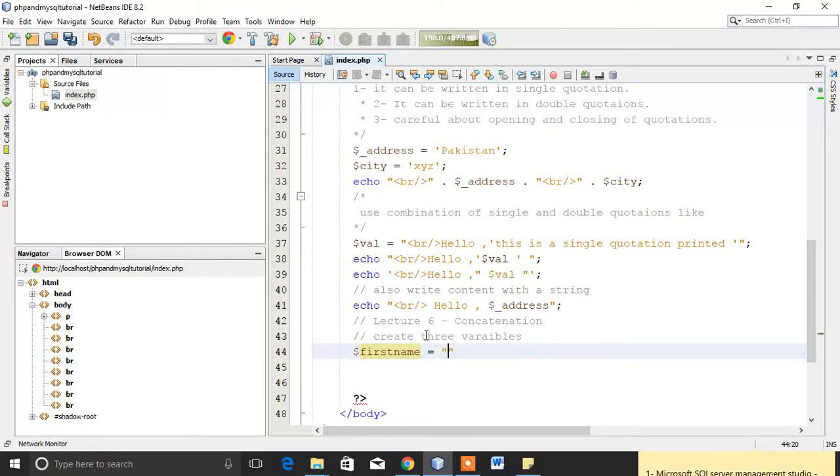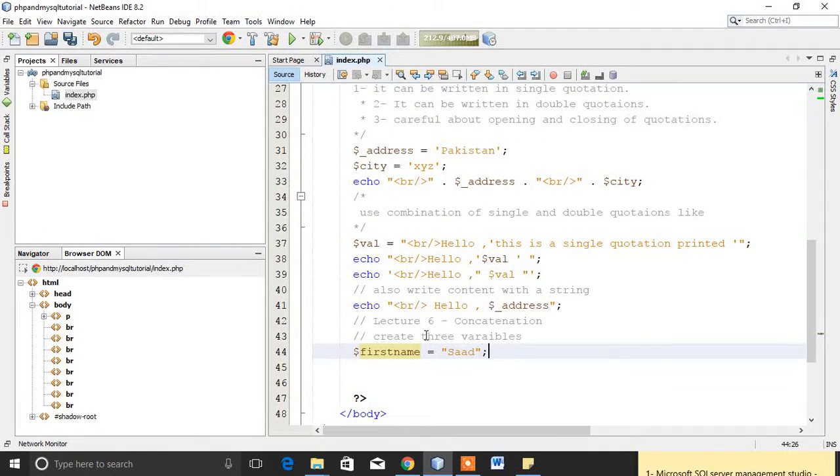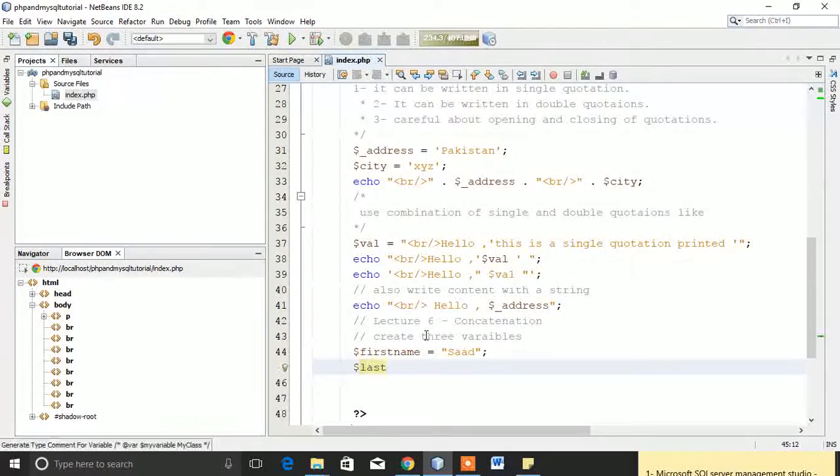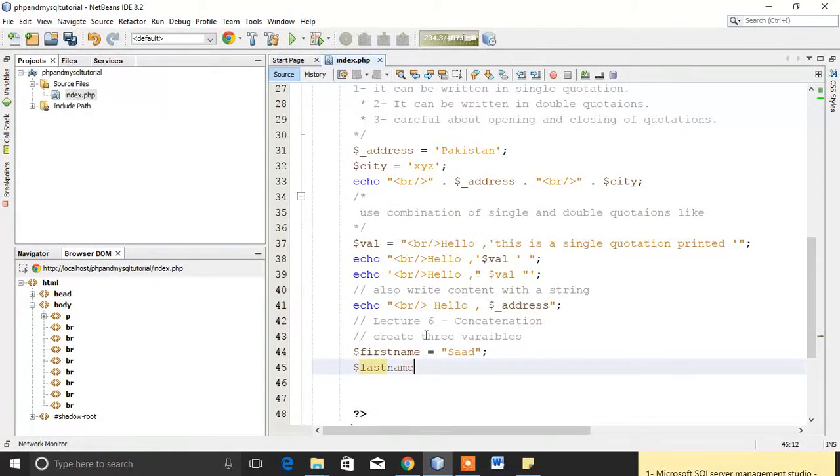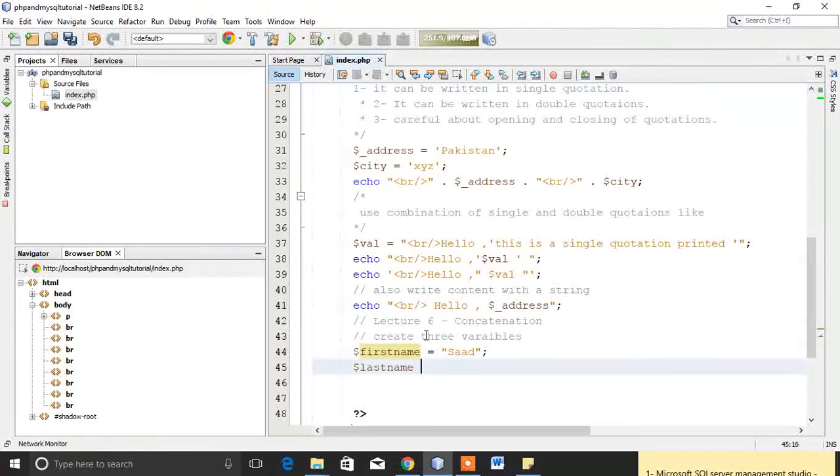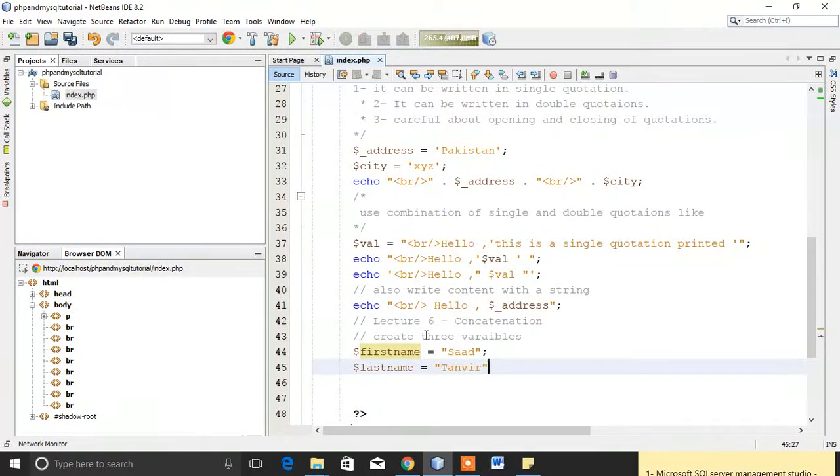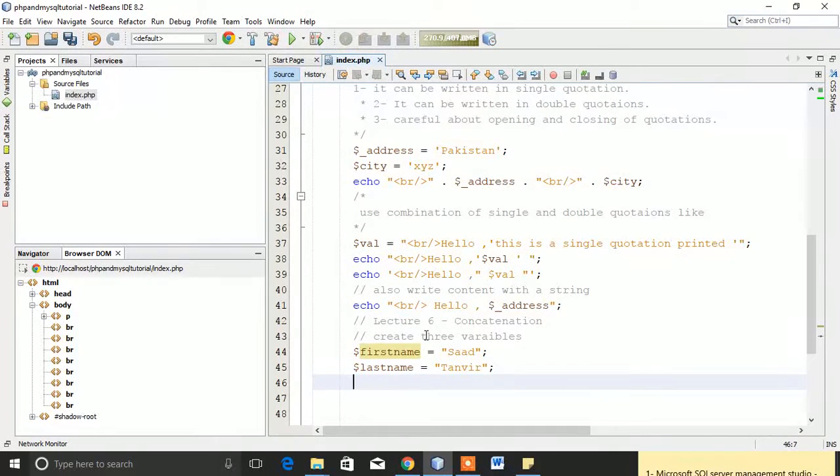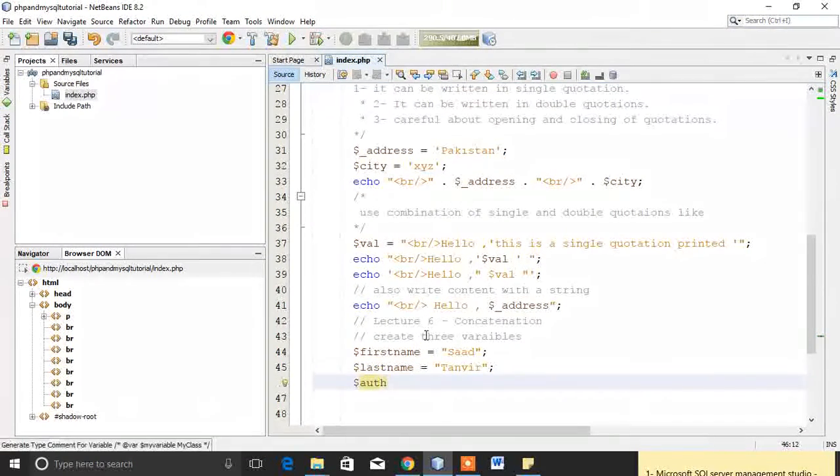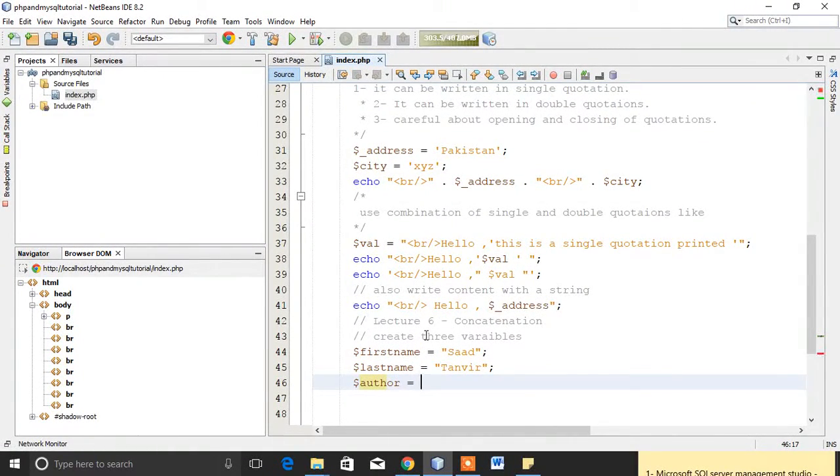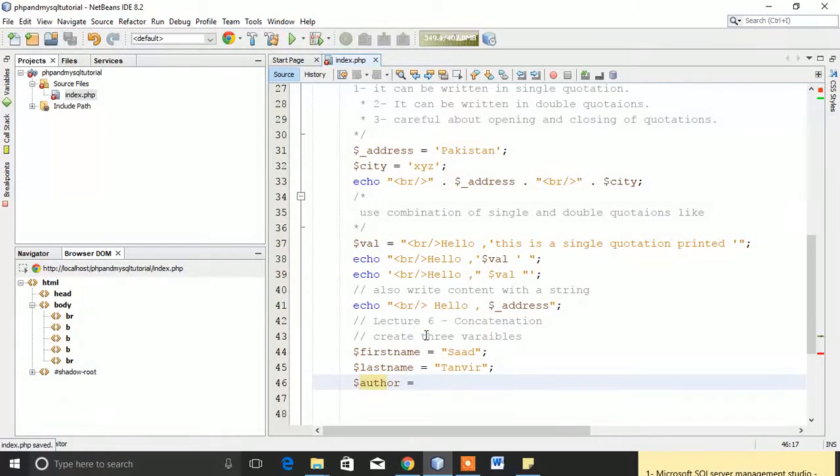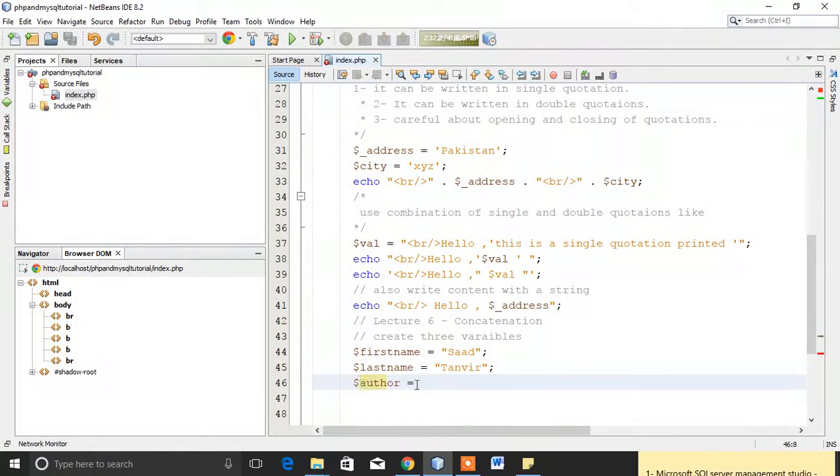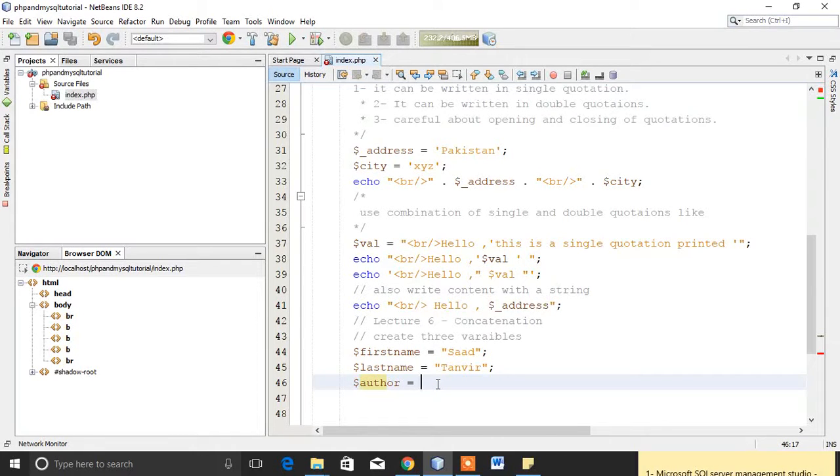I'll assign the value sad, then I will assign another variable last_name and assign a value to it, that is Tanvir, that is my name. Then I will assign a variable author. What I am going to do is I want this sad and this Tanvir to be concatenated in this author variable.